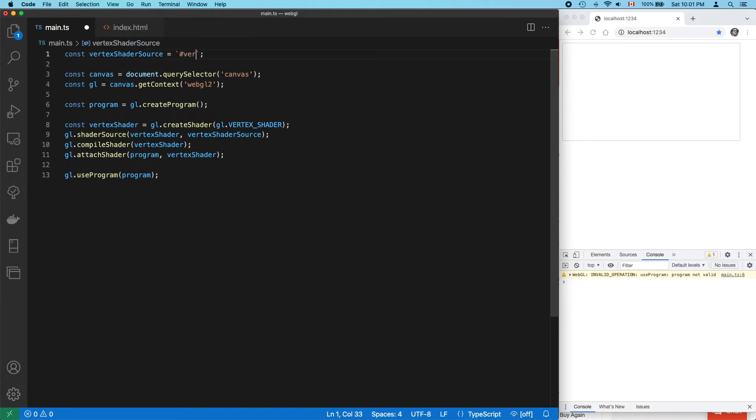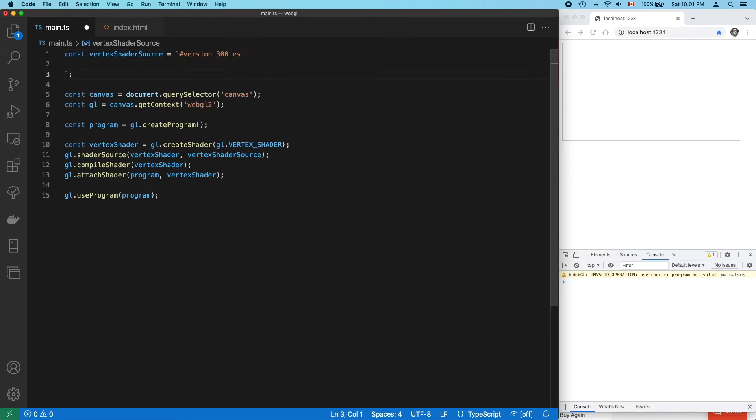Because we're using GLSL 3, the very first line must contain this version directive, or nothing will work. Also, I'm using a VS Code extension called GLSL Lint, which shows errors in my IDE, and this line enables it in my code.